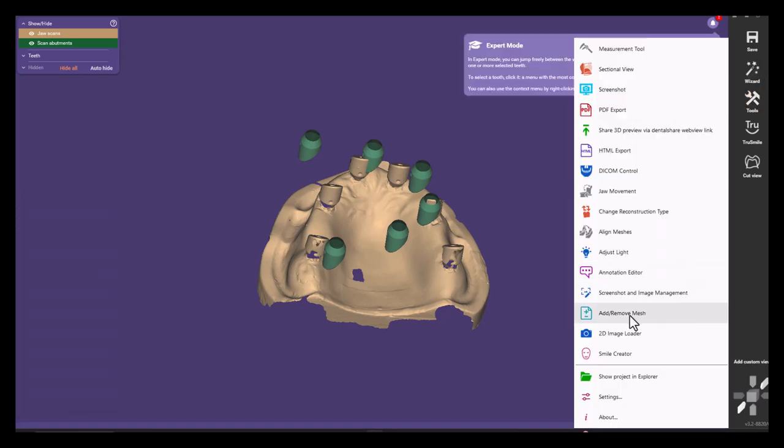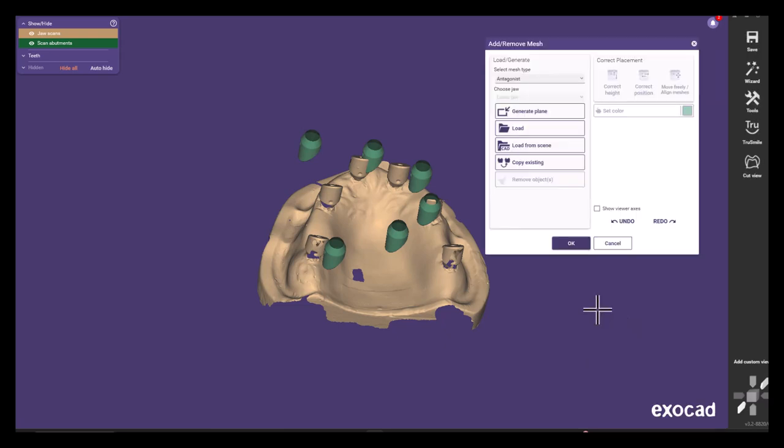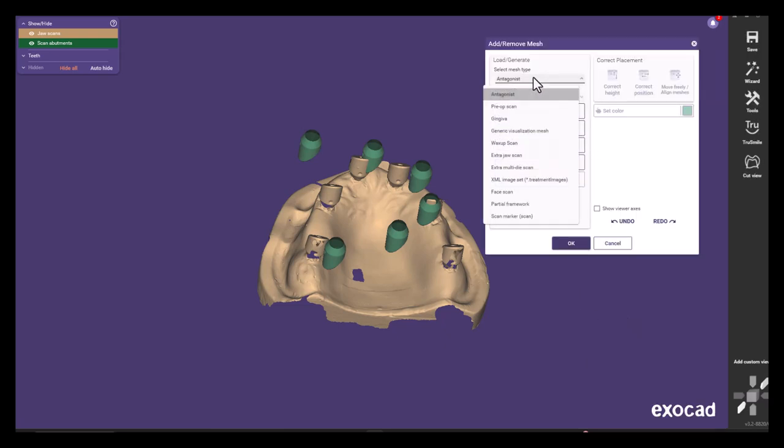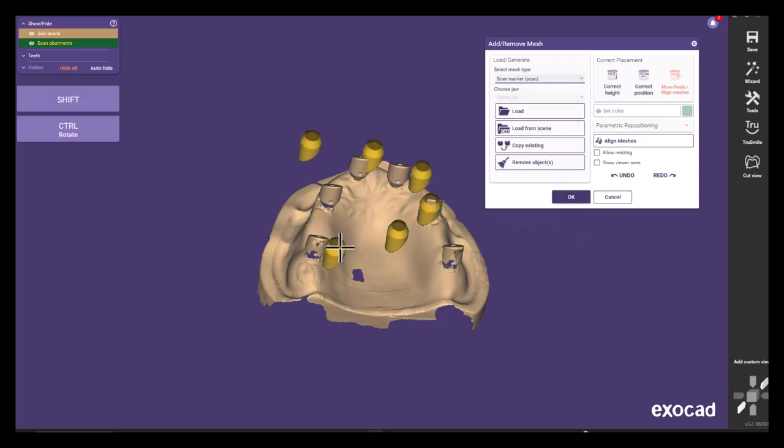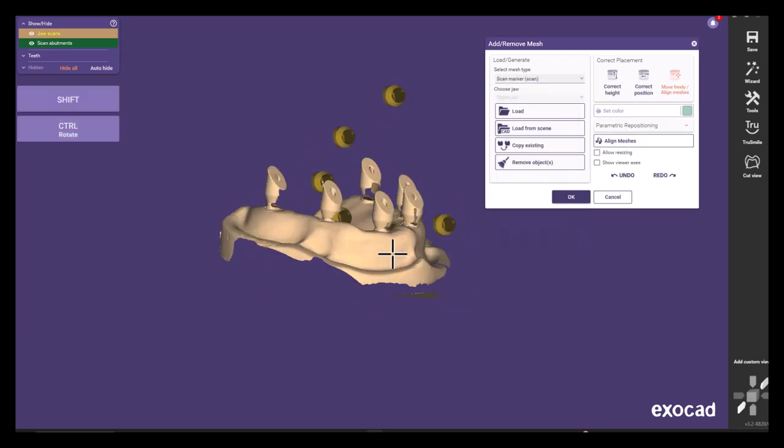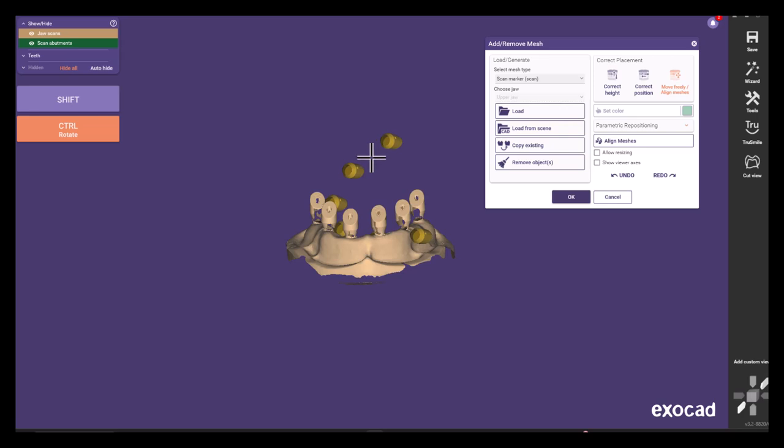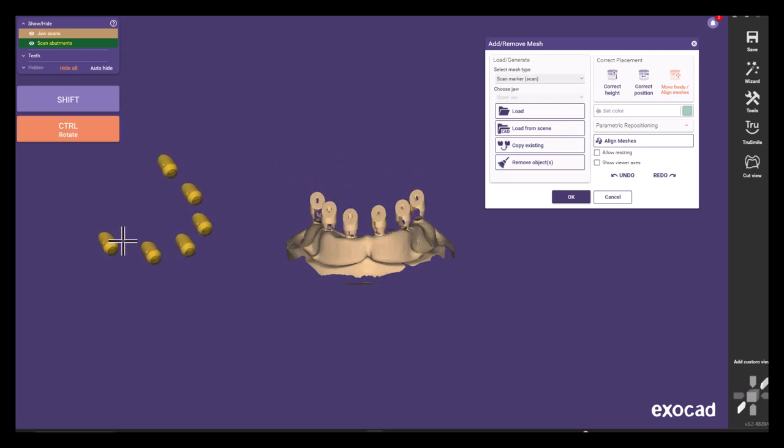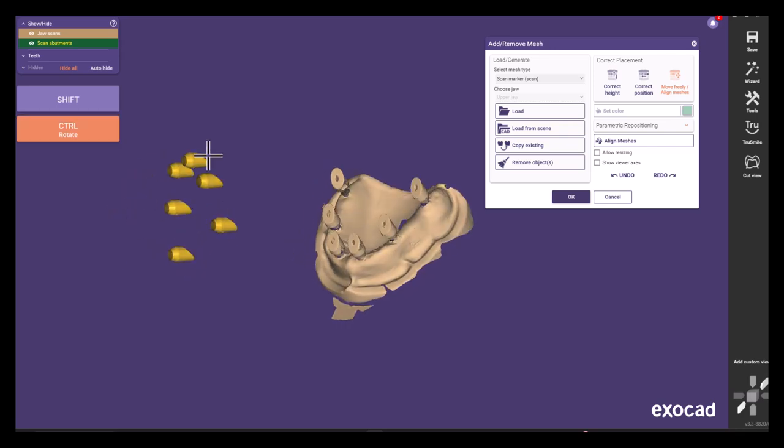In tools select add remove mesh and the mesh type that needs to be re-aligned is the scan marker scan. We then need to manually position both meshes such that it would be convenient to set a few corresponding points and it may be a little tricky at first sight.